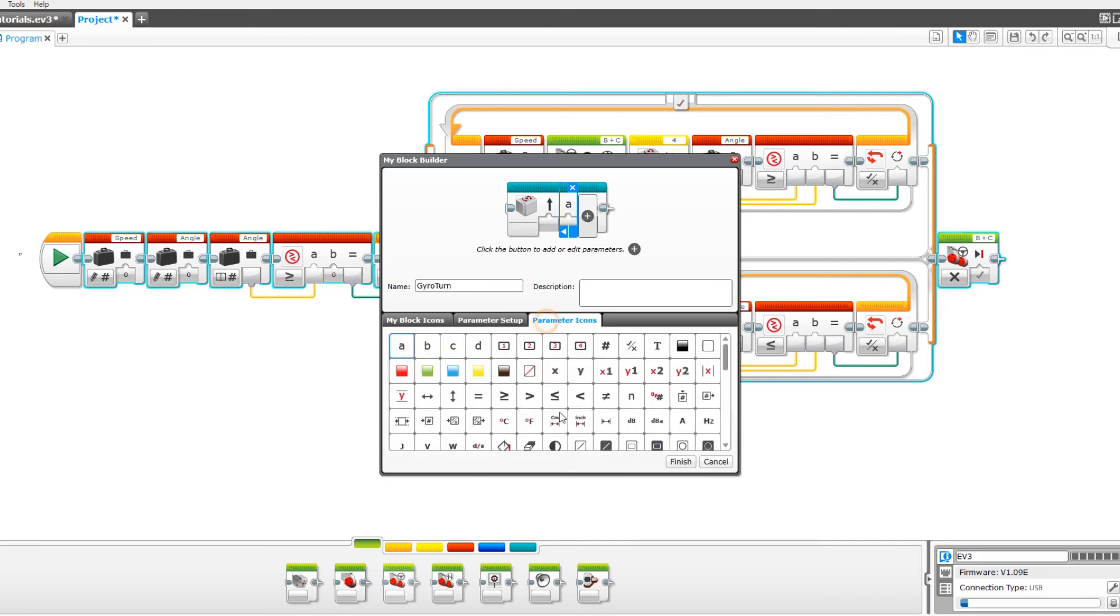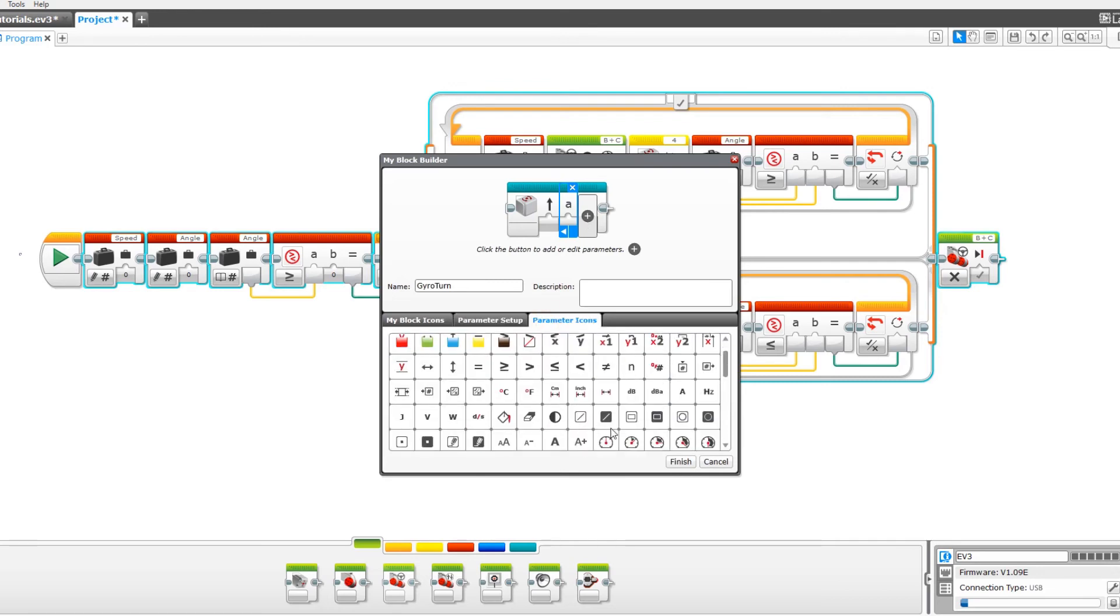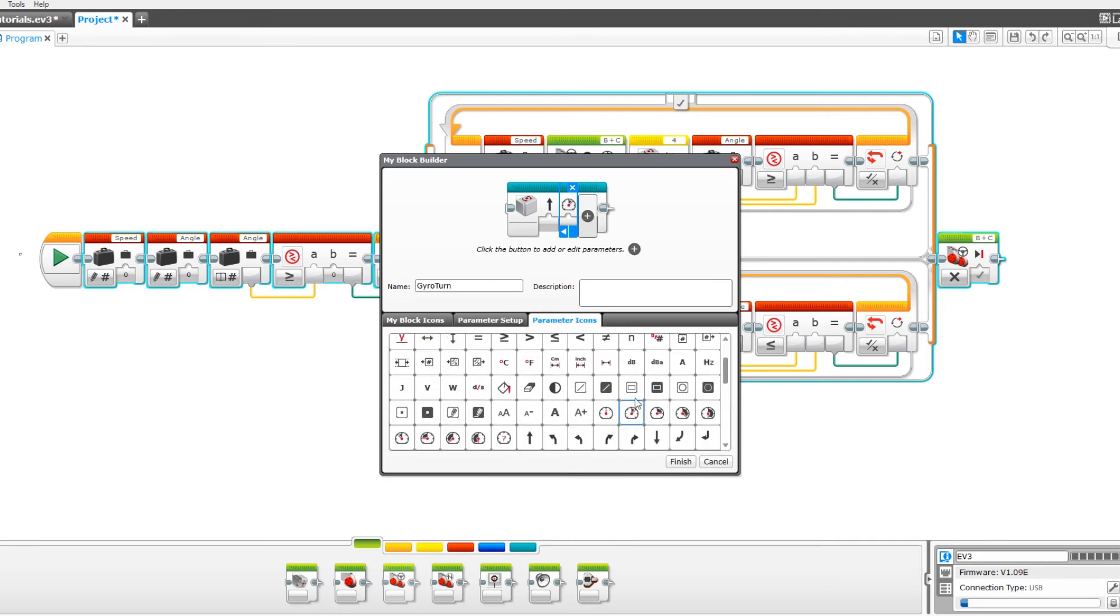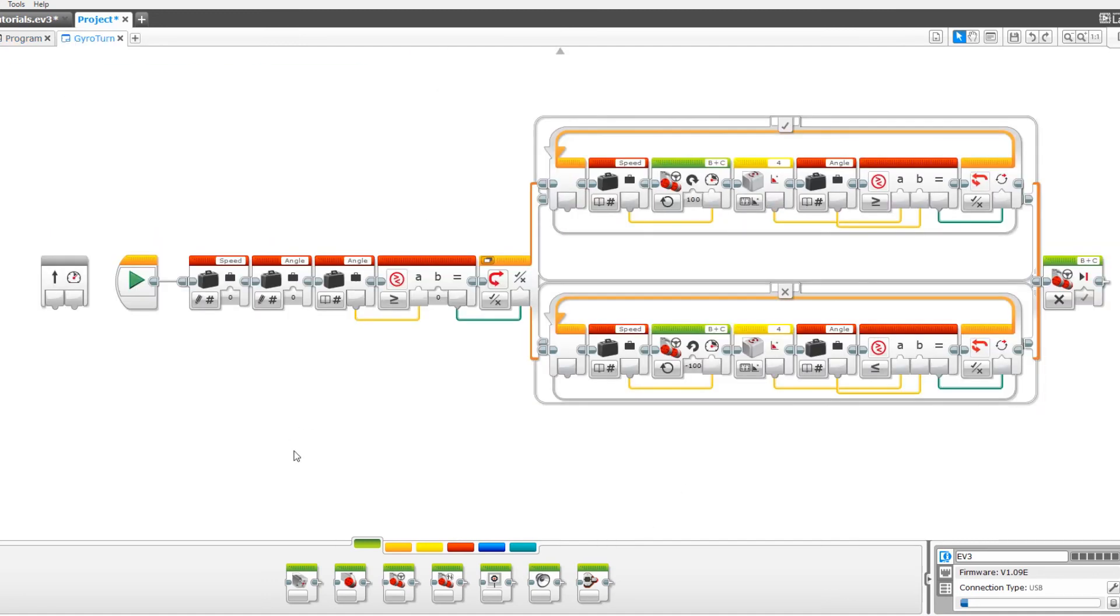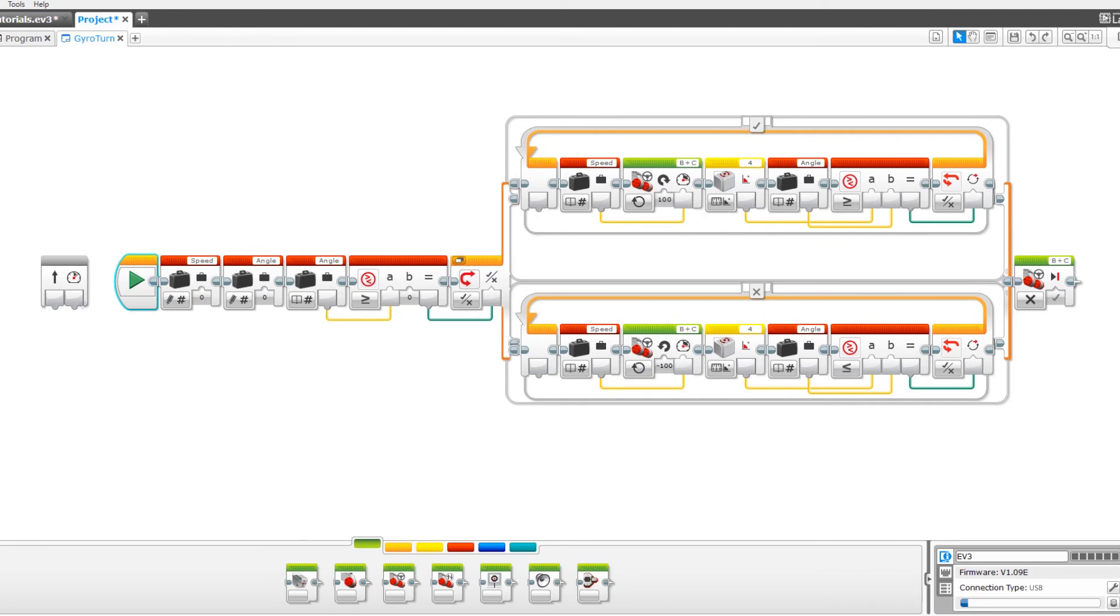So then go to parameter icons and the speedometer. Or like I said, whatever works best for you. And press finish. And now we can drag the speed to speed, the angle to angle. Now our program is done.